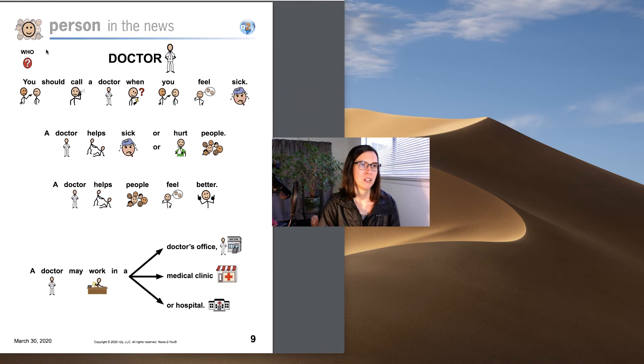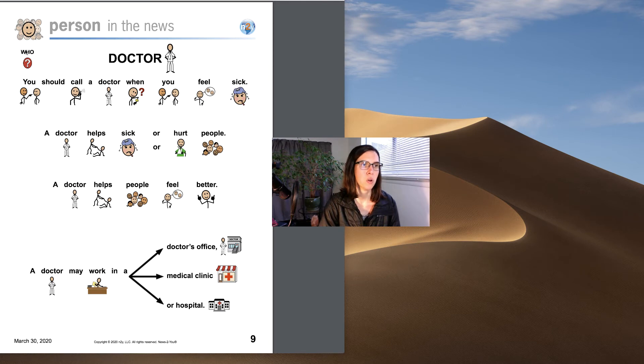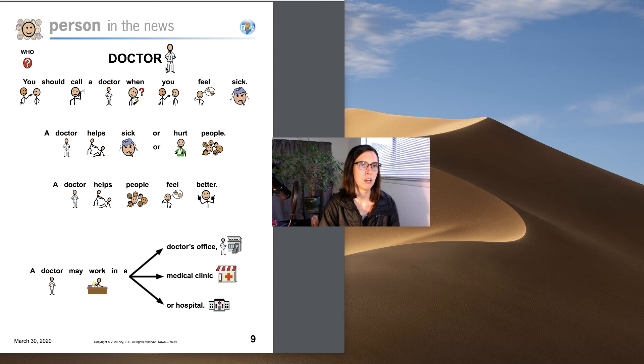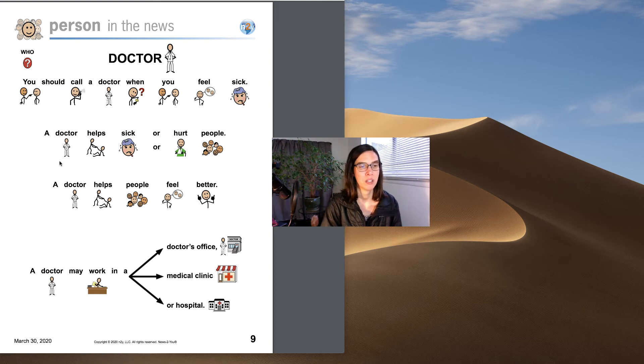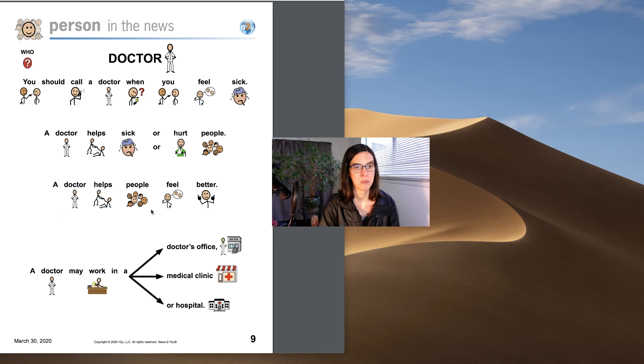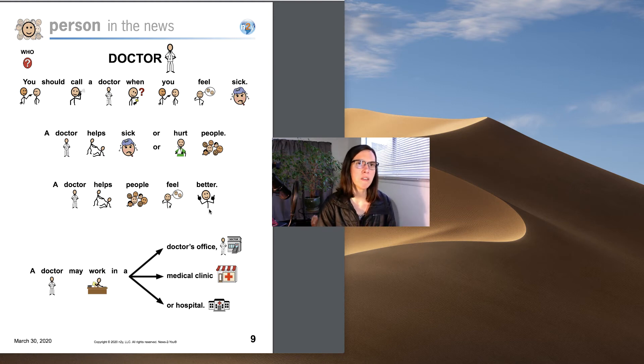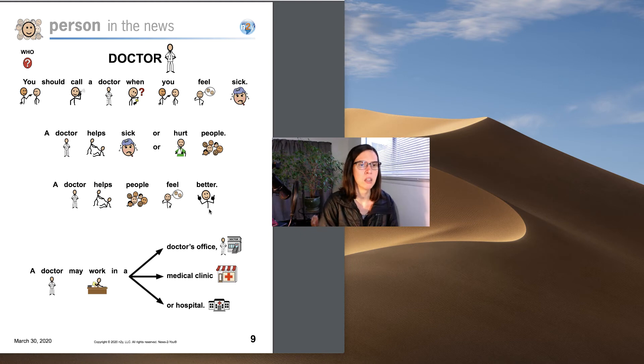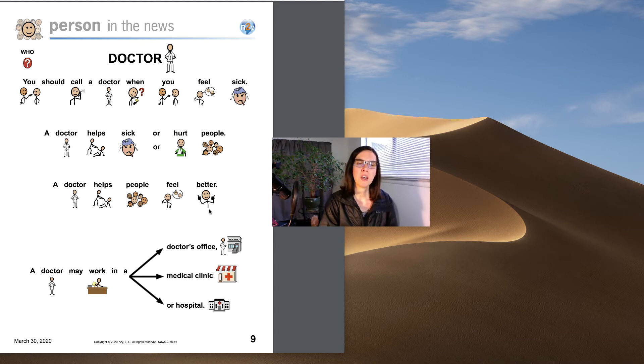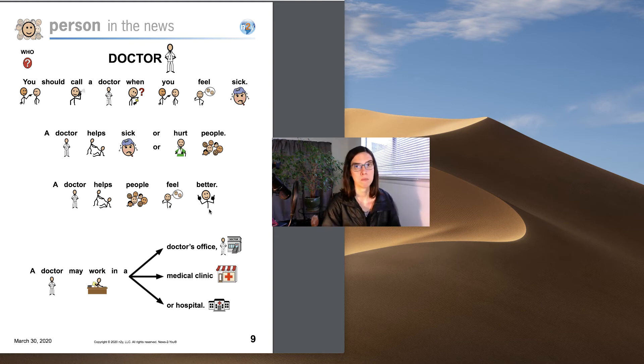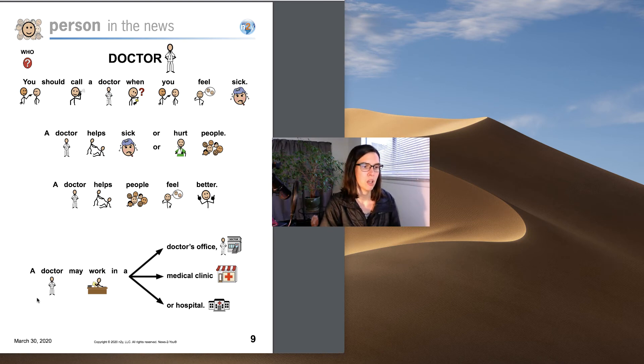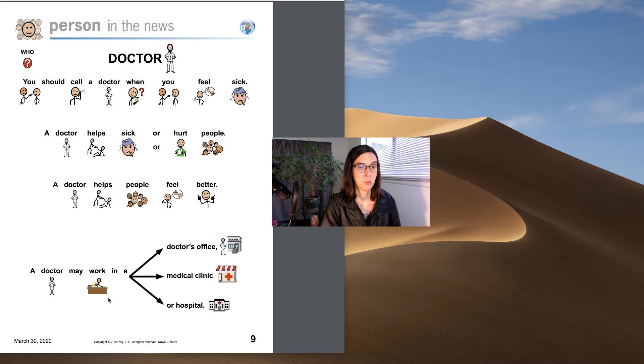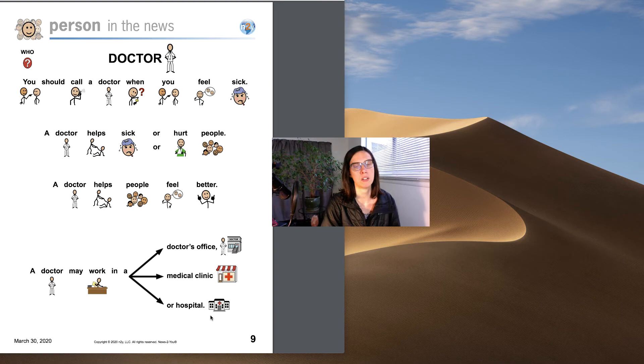Over here it shows that we are talking about who. Who is it we're talking about here? We're talking about a doctor. You should call a doctor when you feel sick. A doctor helps sick or hurt people. A doctor helps people feel better. I think probably everyone who's watching this has been to a doctor. Maybe not. But it's very common to go to the doctor. It's good to ask someone with medical training and so that would be a doctor. So if you ever have questions about your health that's where you go to ask. A doctor may work in a doctor's office, medical clinic, or hospital.